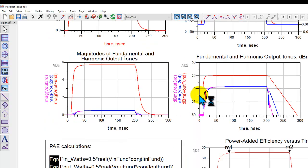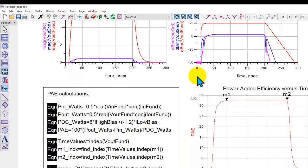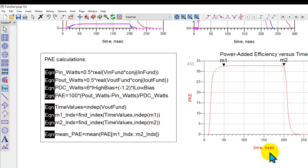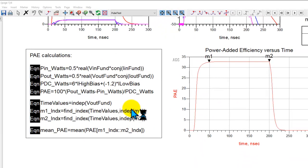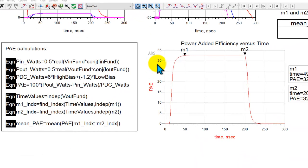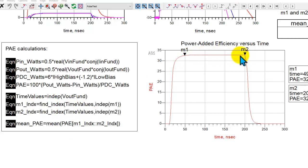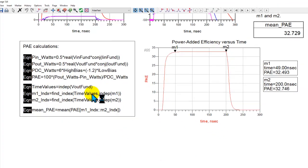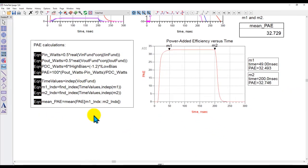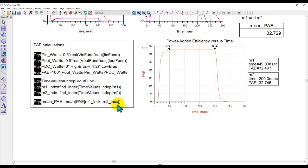Now at the same time, if you wish to do power added efficiency kind of calculations, you can plot the PAE versus time and you can simply use some of these equations available for you to characterize the amplifier only during the on cycle of the pulse, which is pretty evident from the plot. So it's a very simple analysis to do by using simple array logic here.